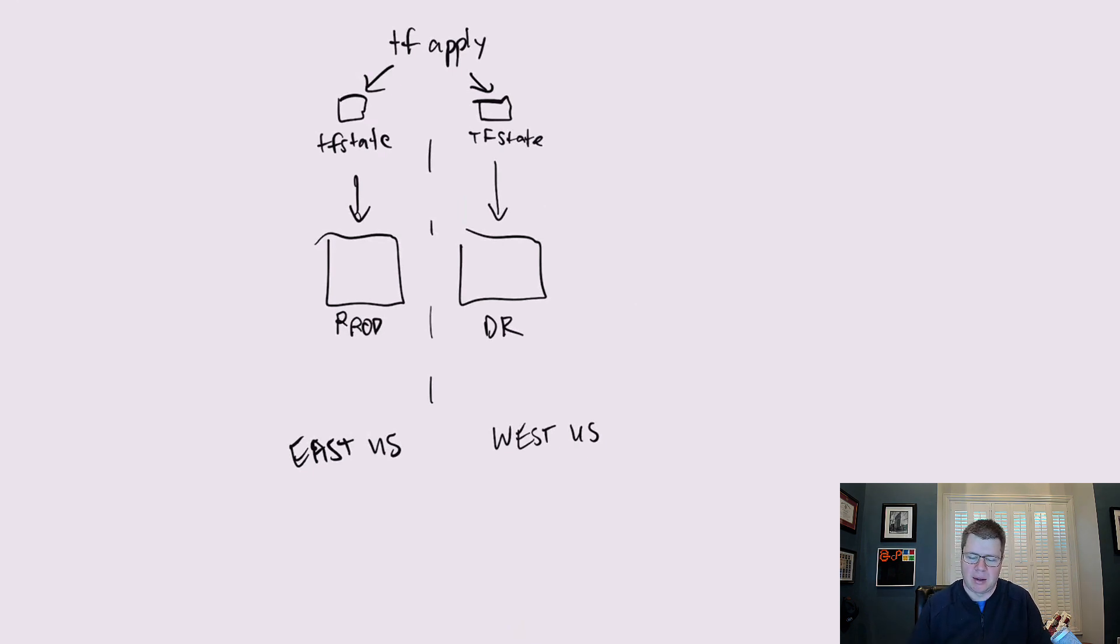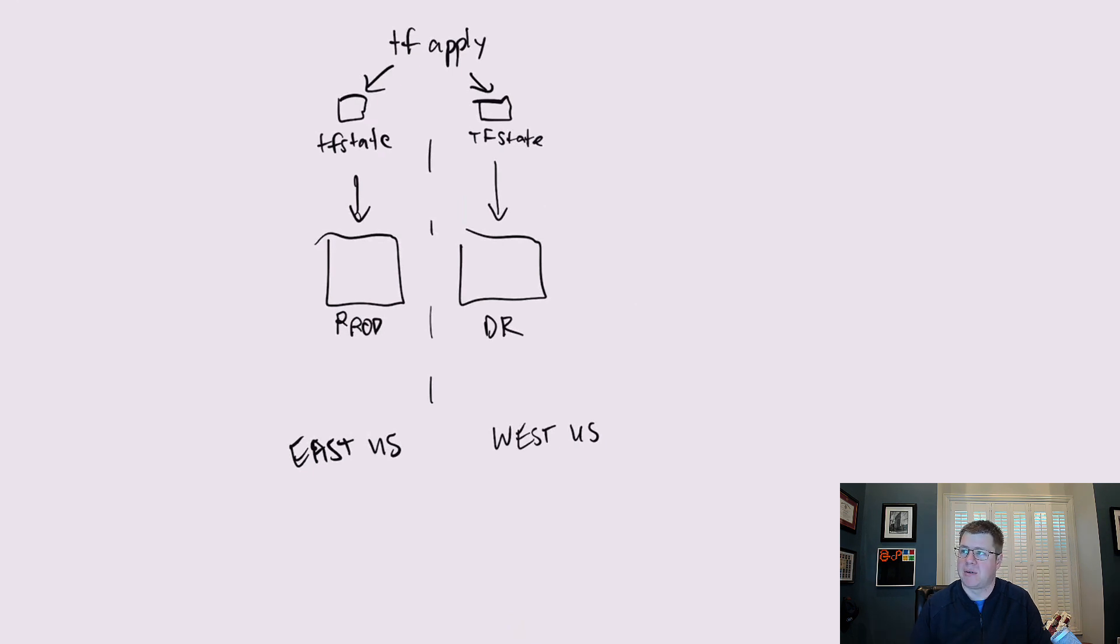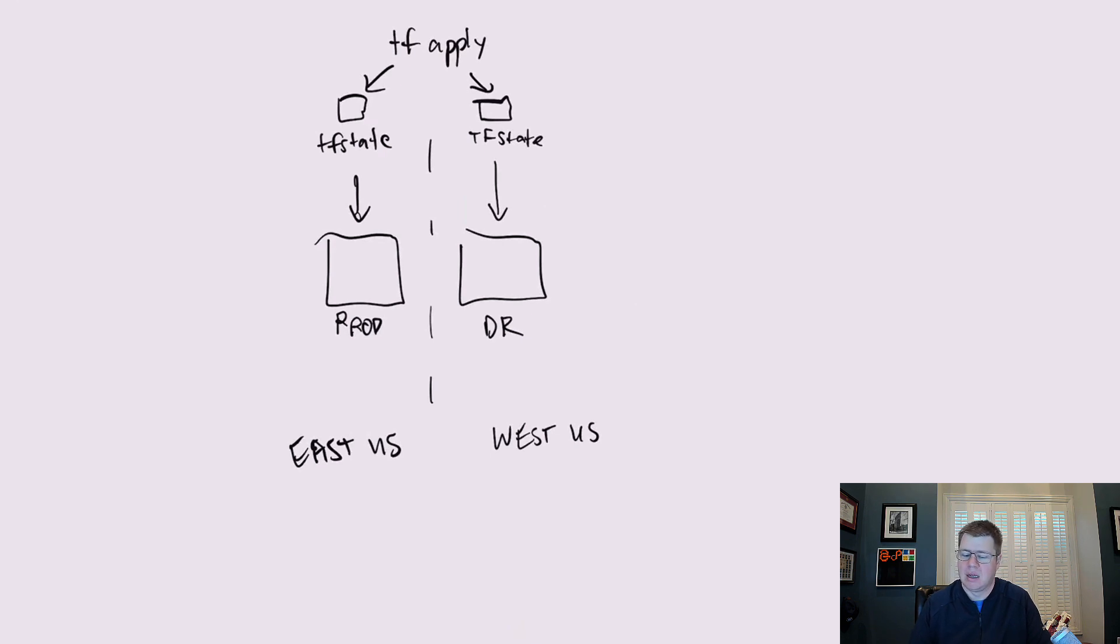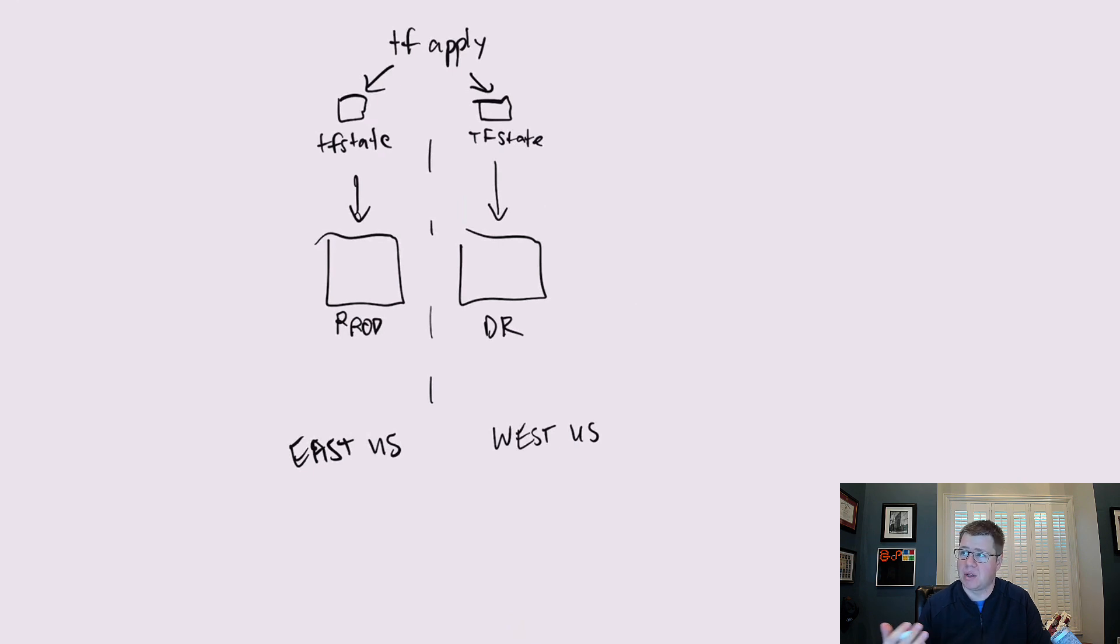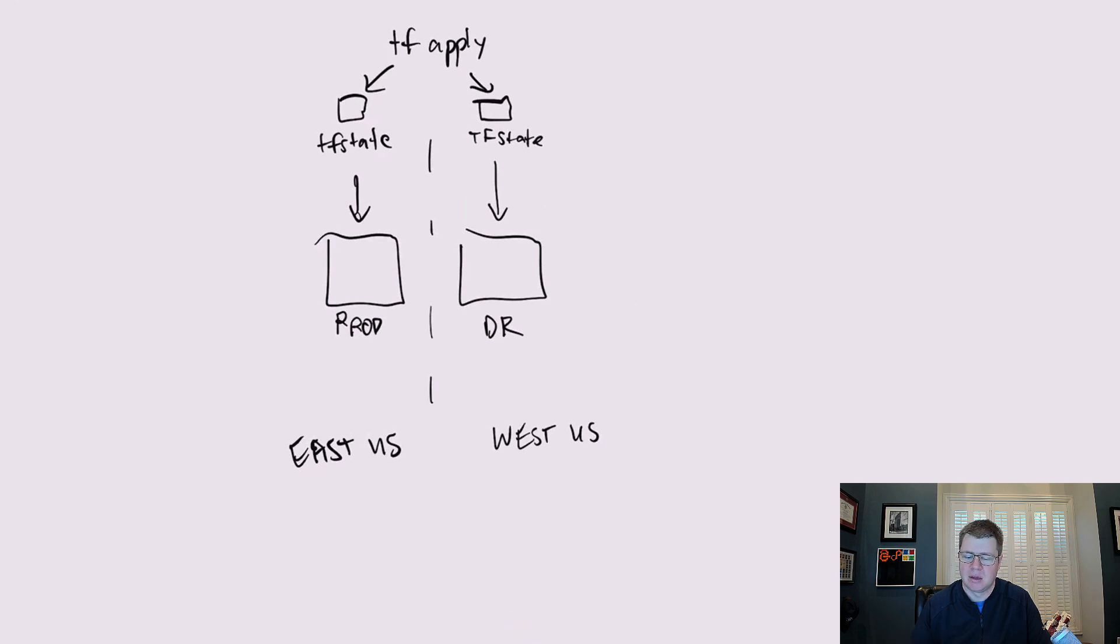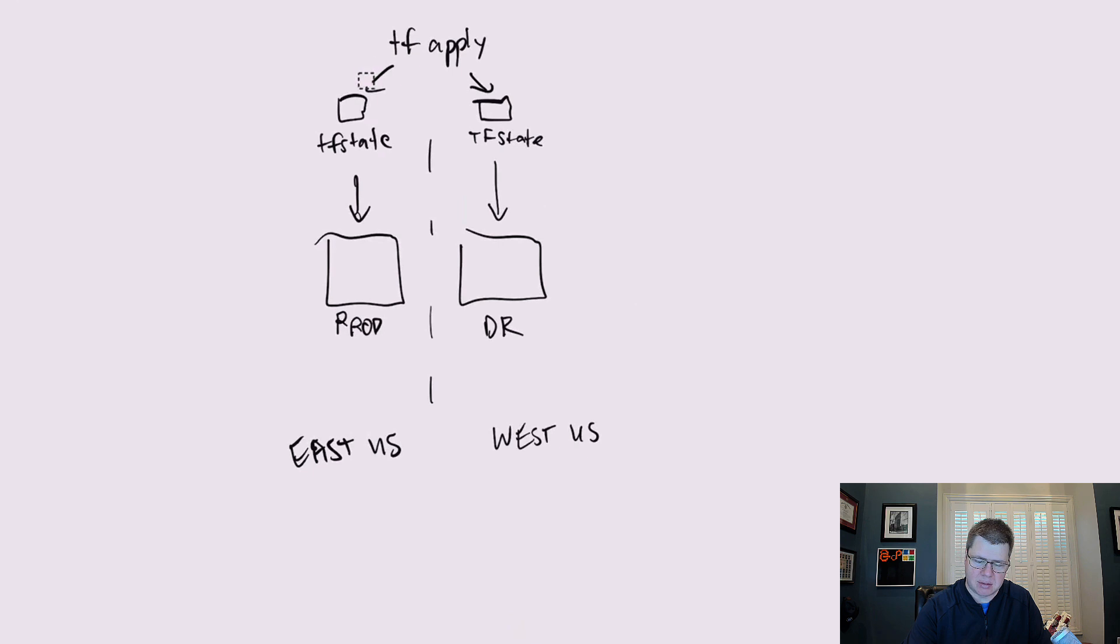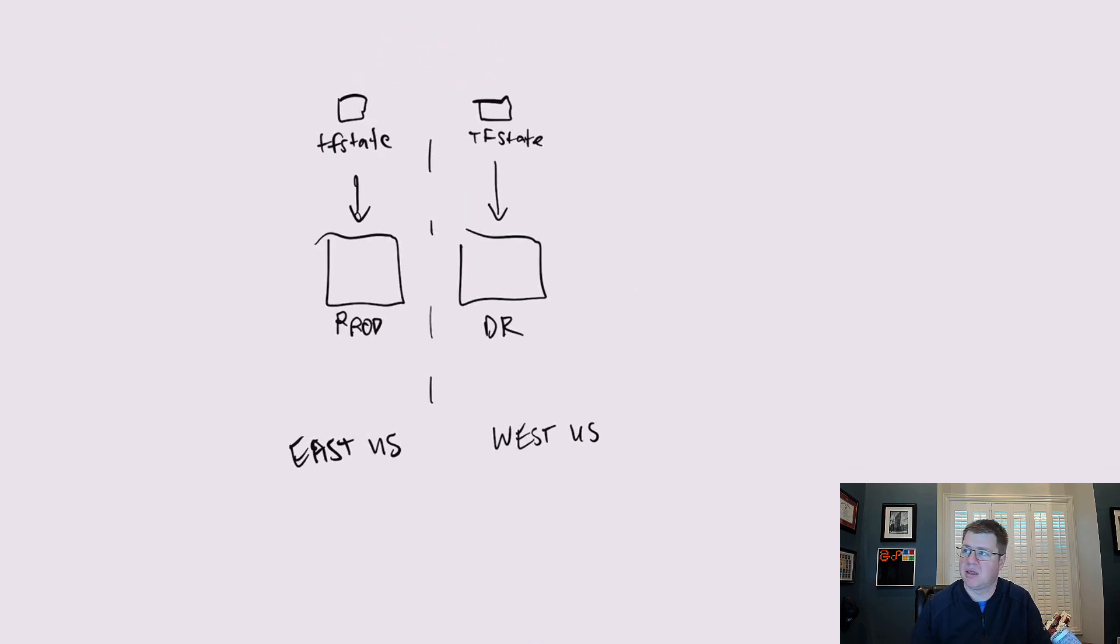One terraform apply will generate one state file within a backend. So the key name of your state file when you save it to the backend, that's going to make an individual state file. So you really have to think about what is the key name that you're going to store each environment in the backend.